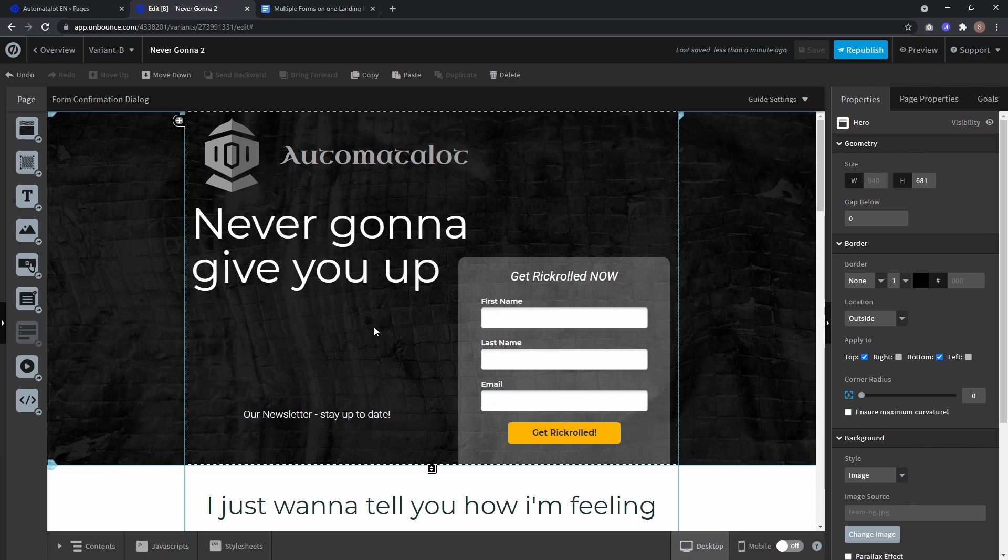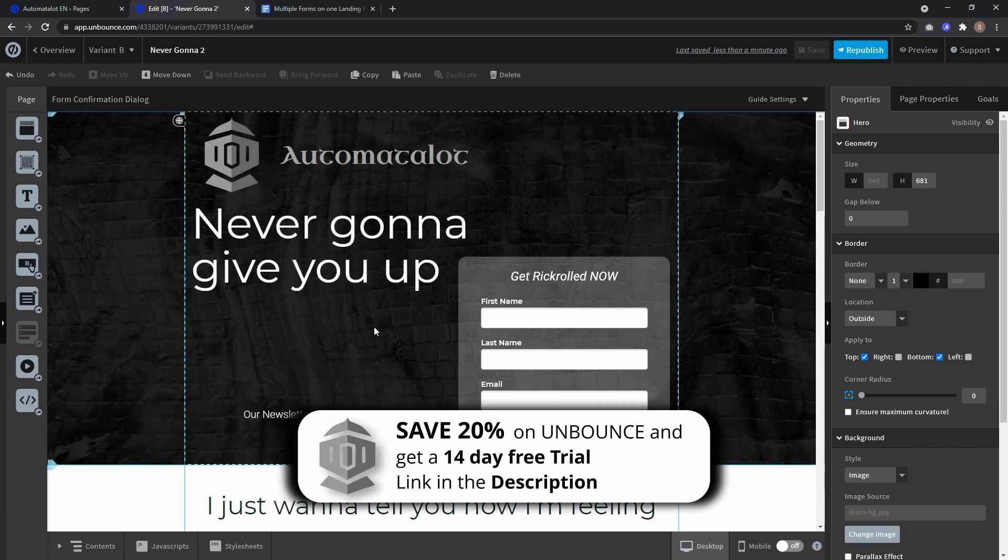Hey, this is Automate-A-Lot and in this video I just want to show you a little workaround to have two forms on one landing page in the Unbounce Classic Builder.